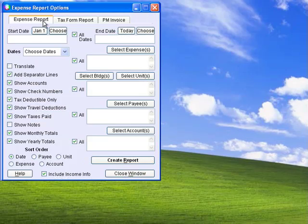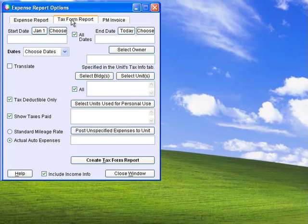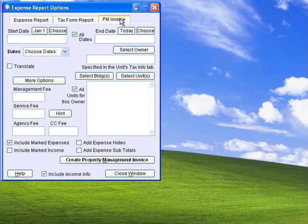Generate expense reports, tax form reports, and property management invoices.